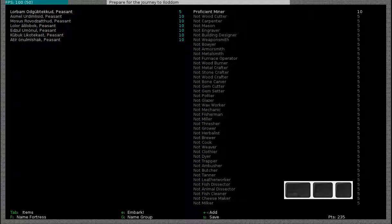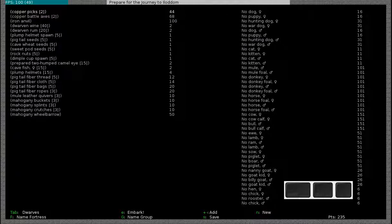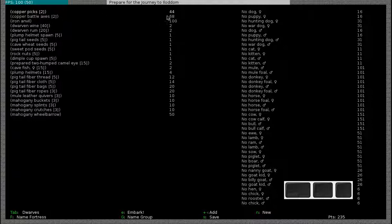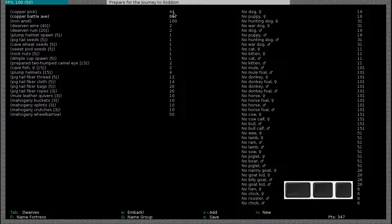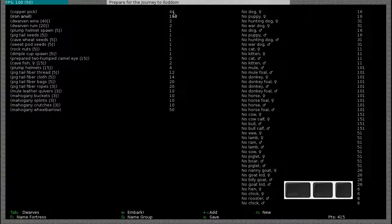The next thing that you can do is when you press tab you go to the item screen. These are all the items that you will take on your journey. For example, you will be bringing two copper picks and each pick has a value of 44. On the lower right hand of the screen you will see the number of points that you have left. If you only start with one pick instead of two, you will see that my points just increased by 44. I'm also going to start without an axe and this will also significantly increase my points.